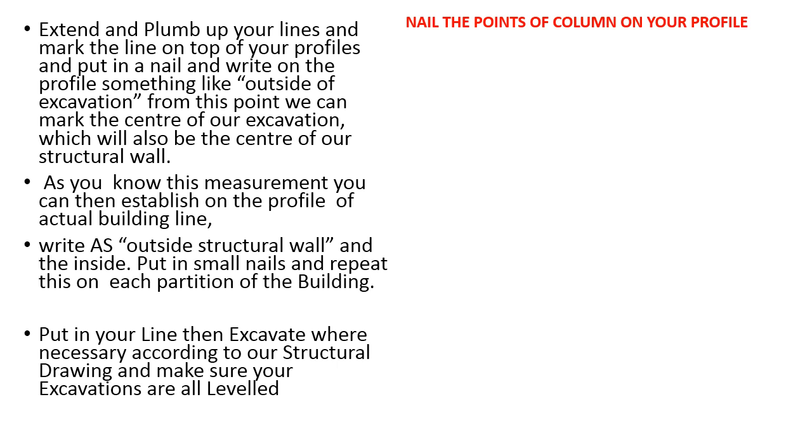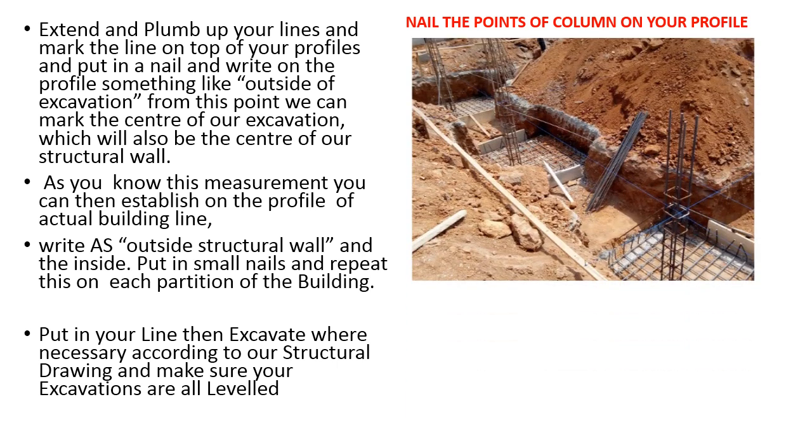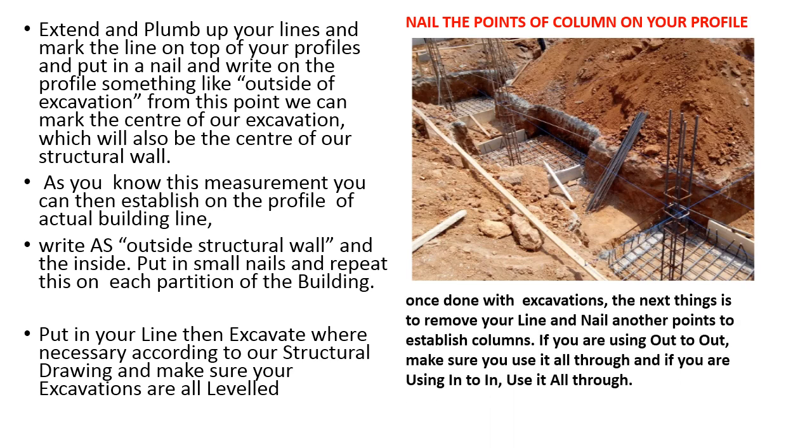Nail the points of column on your profile. This is the methodology of how you are going to nail the column center on your profile outside, which is known as the side rails.